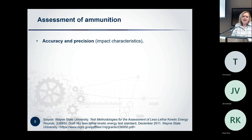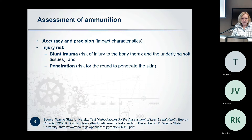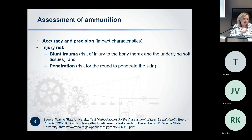If we look at the assessment of ammunition, the accuracy and precision is extremely important. In determining injury and risk, it depends on the blunt trauma — how much risk there is to the bony thorax or underlying soft tissues of the body — and then penetration: if it does reach the person, how deep will it go into the flesh of the human being? Starting with some pictures.